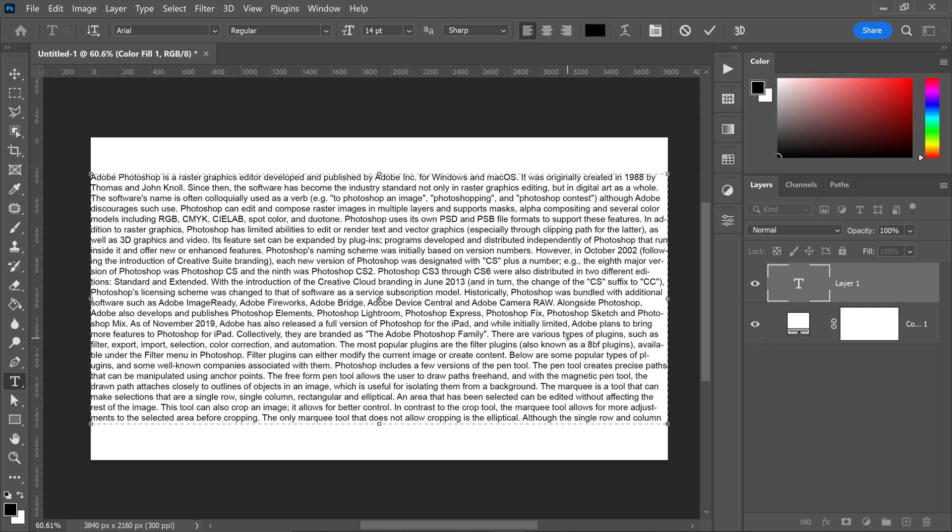But if you want your words to have a certain meaning, go ahead and type it yourself. Just keep in mind you'll need a good paragraph like this to fill it all in.